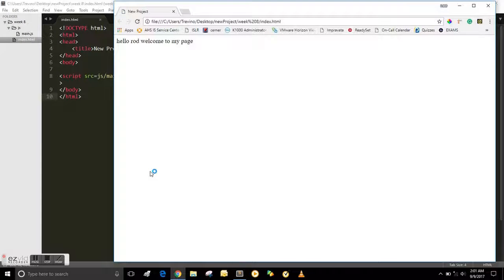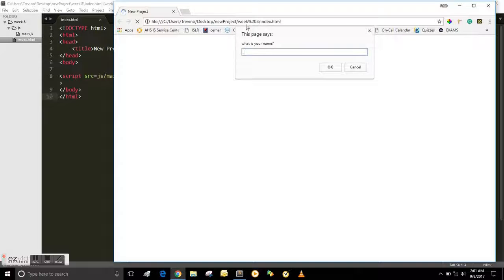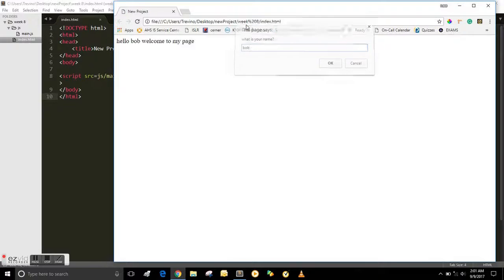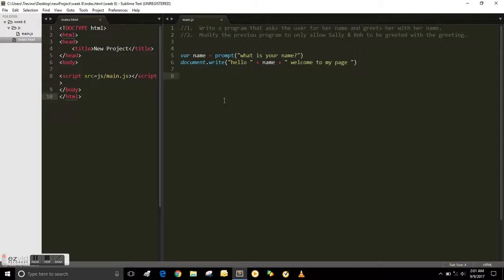So this is how we were before. Hello Rod, welcome to the page. No matter what name you type in there, Bob greets you.